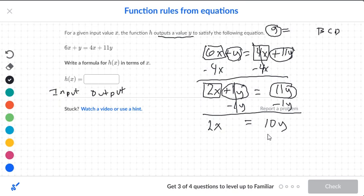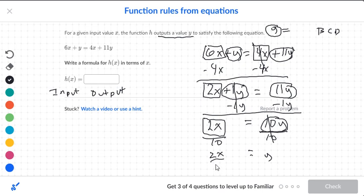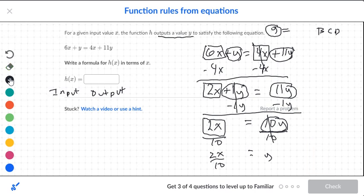Now remember you're solving for y, not for x, because you want y equal to. So if we check this, we have one circle and one box. So now we want to divide by 10 on both sides. Over here you get 2x over 10. Now 2x over 10 can be reduced — we could say 1x over 5. So 2 over 10 becomes one-fifth. So we can say 1x over 5 is equal to y.